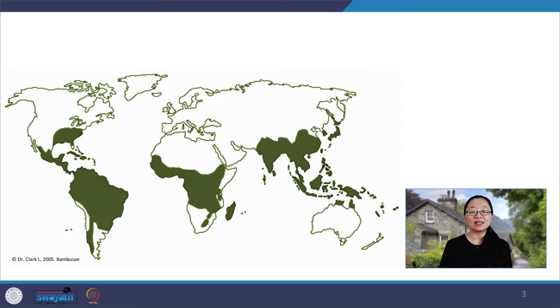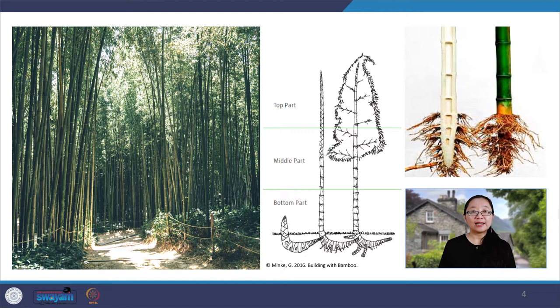Bamboo also grows extremely rapidly and is usable as a construction material after four to six years. Because of this rapid regeneration, using bamboo as building materials for keeping up the rapid demand of housing is more sustainable for the environment. Bamboo plants belong to a grass plant family, like corn, rice, and sugar cane.